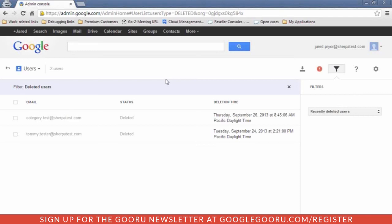There are methods you can use to safeguard that data, such as transferring ownership of docs — that's going to be the biggest one. You can also archive email data in various ways, and download and export calendar data. For Google Sites, if you delete the username, the site ownership defaults to the primary administrator on the domain, so you're safe there. But you need to have an offboarding process in place.